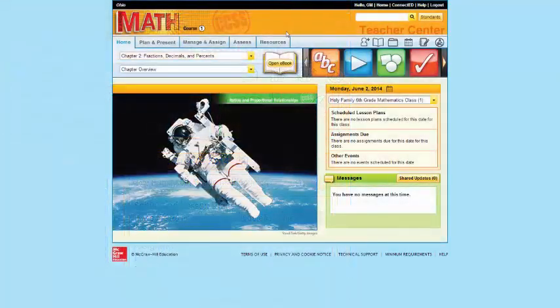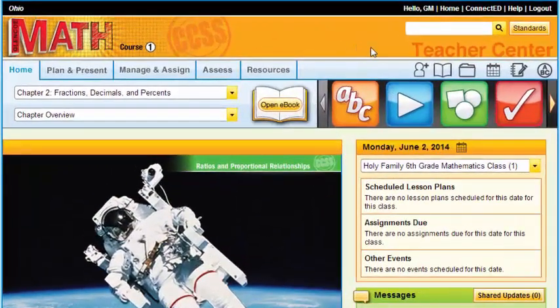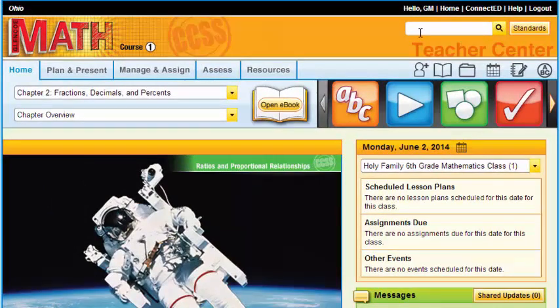So the next bar is the Horizontal Teacher Center. In this Teacher Center, this white box will allow you to use this as any other search engine, searching your McGraw-Hill content.